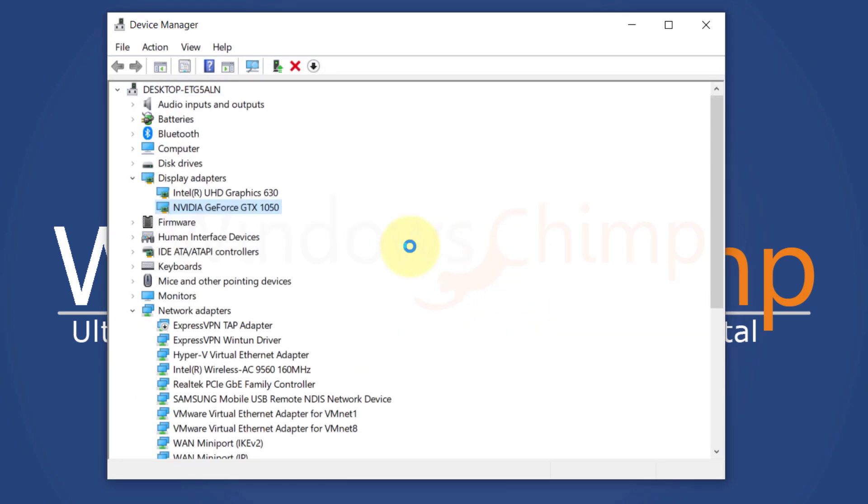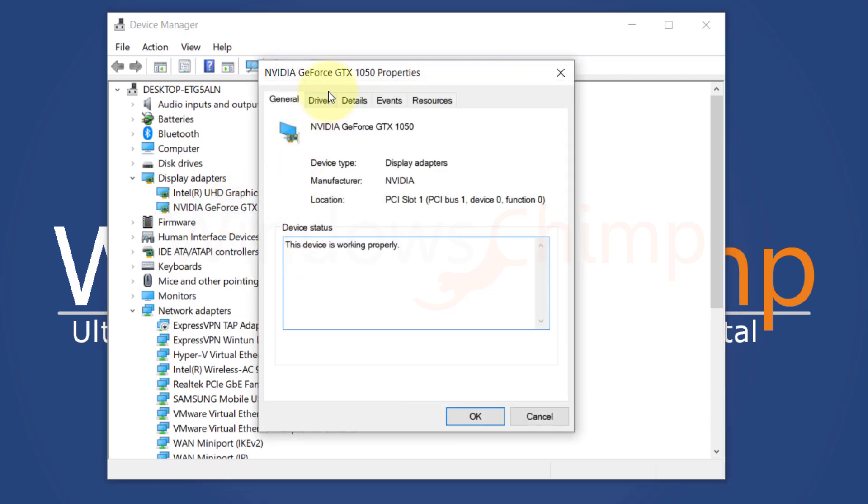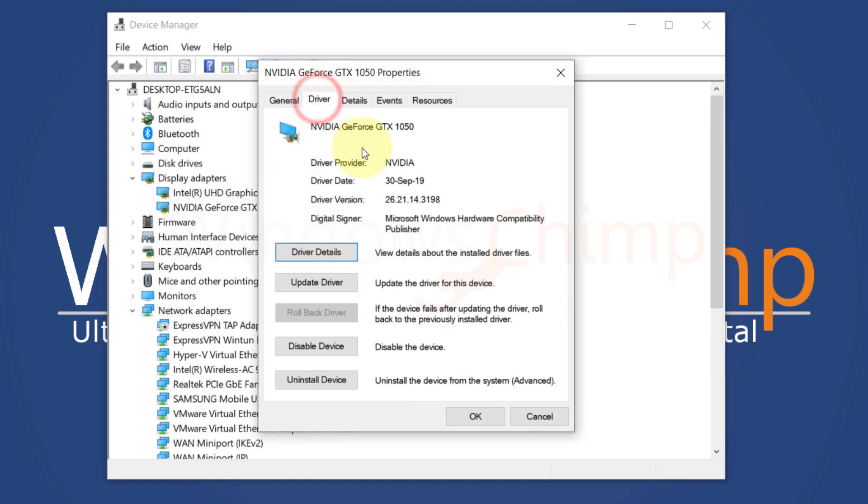If you have recently updated the graphics card driver, you need to roll it back. Right-click on your graphics card. Choose Properties. Now go to the Driver tab. Here, click on Rollback Driver. Now follow the instructions.